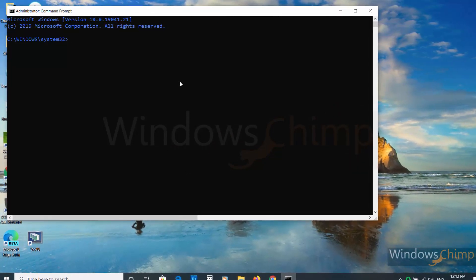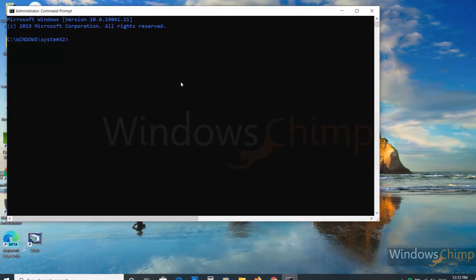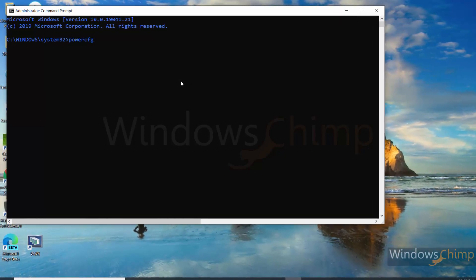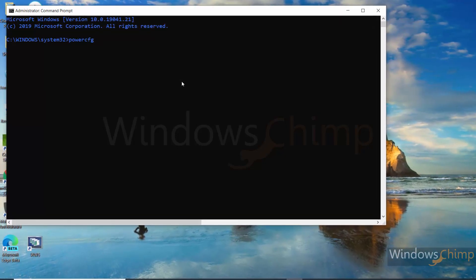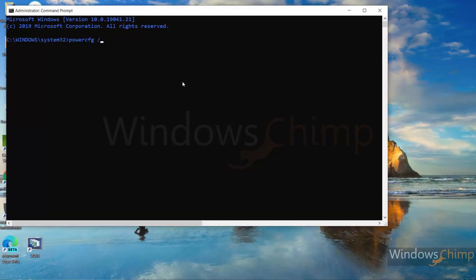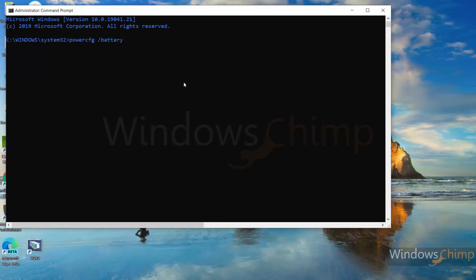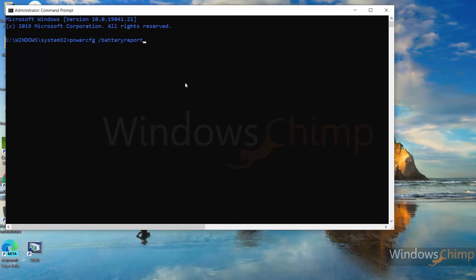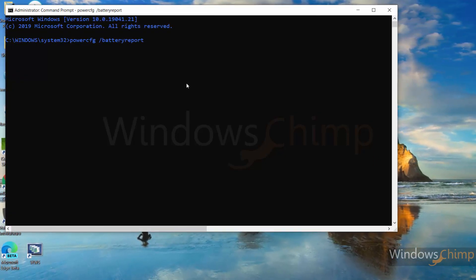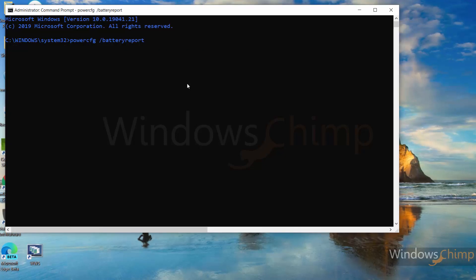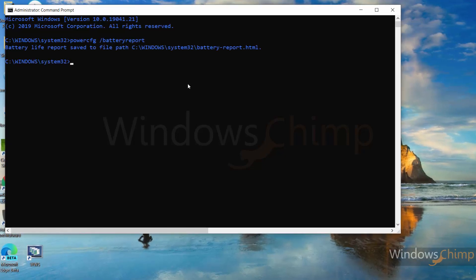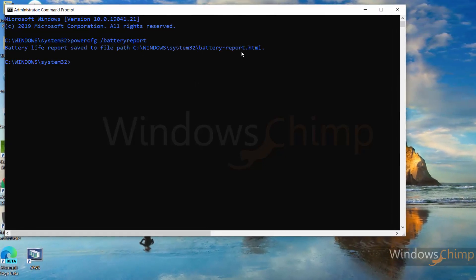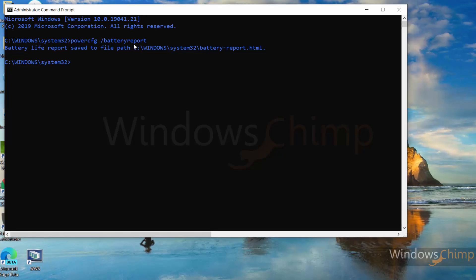Now type the command: powercfg /batteryreport. If you press the Enter button, the battery report will be saved in the Windows System32 folder.